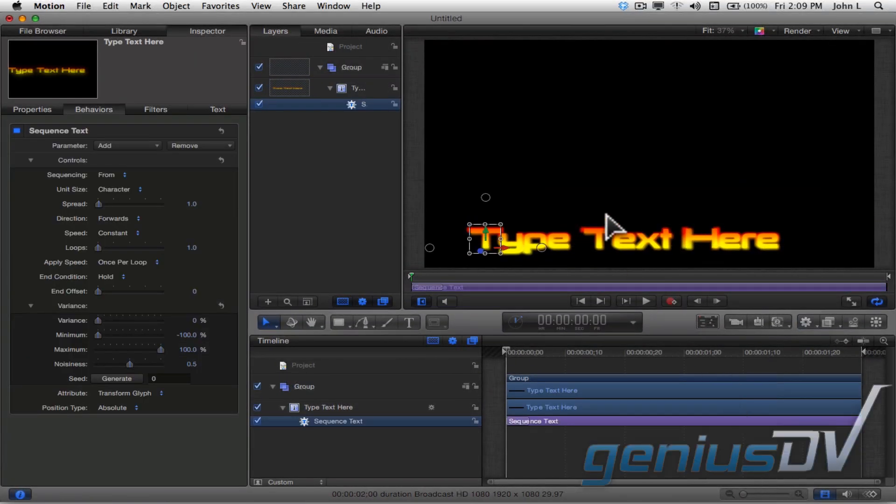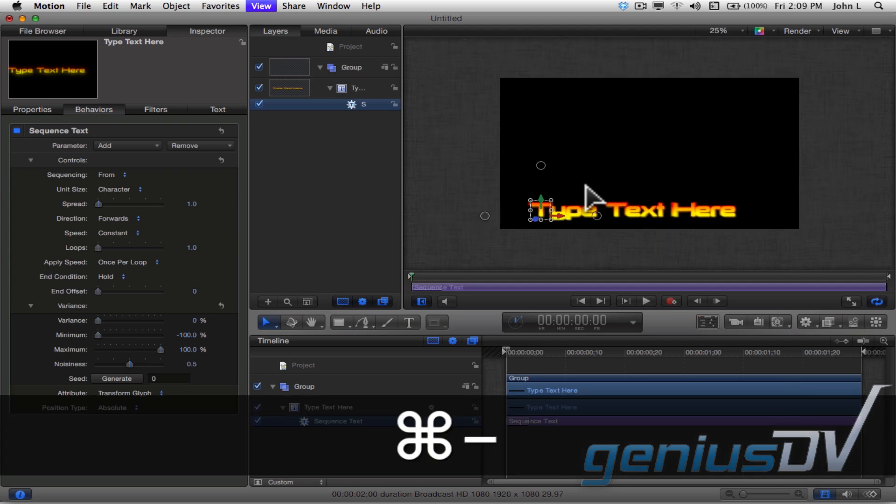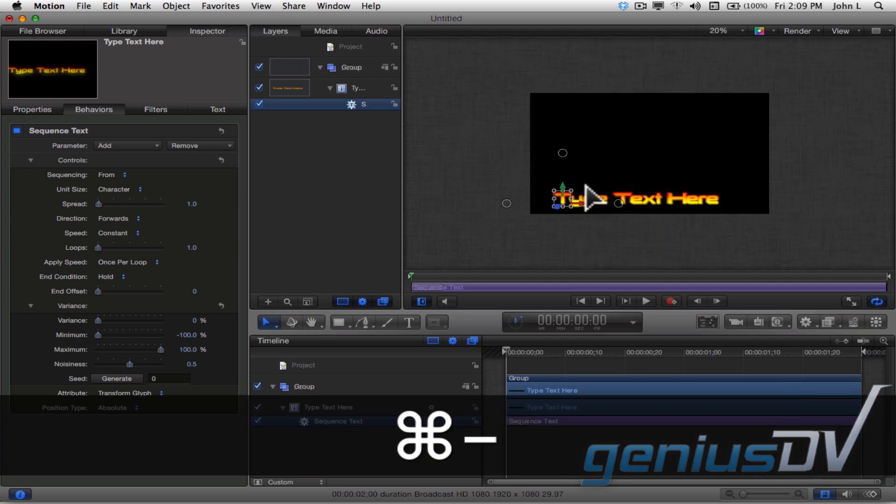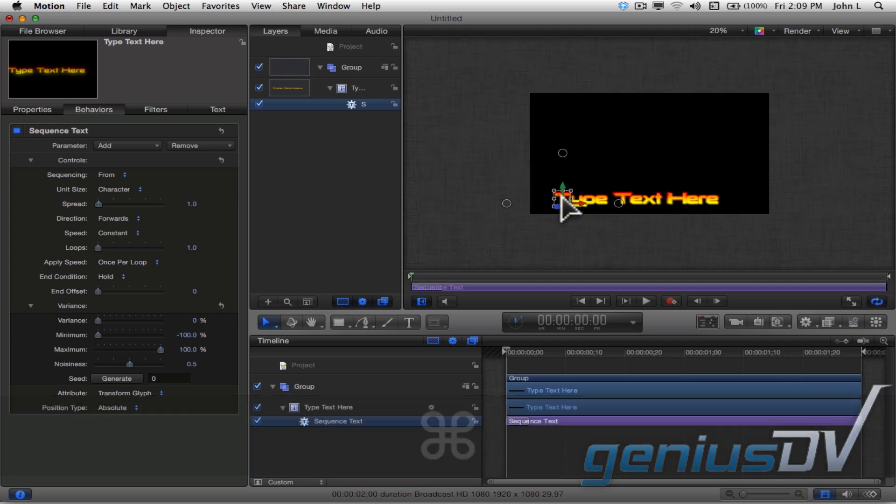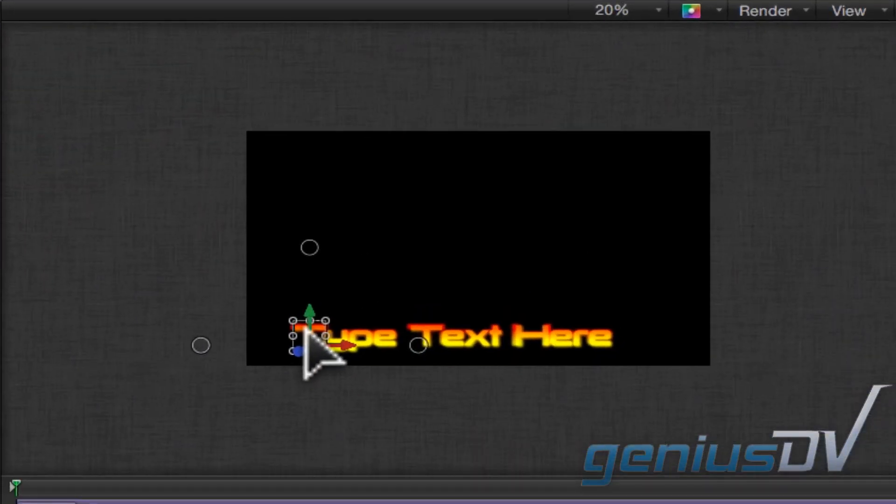Move over to the canvas window and use the keyboard shortcut Command Minus to zoom out a bit so you can see outside the visible picture area.